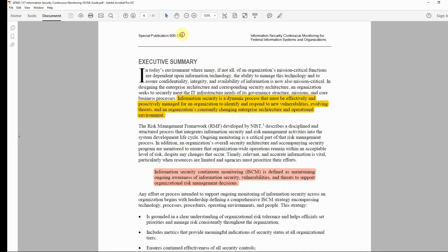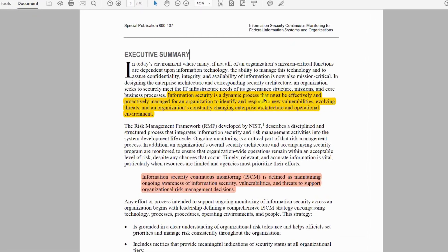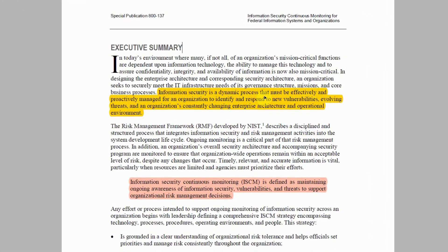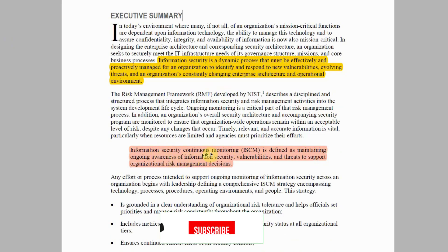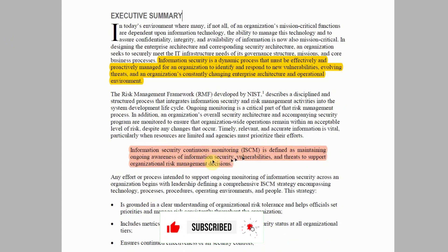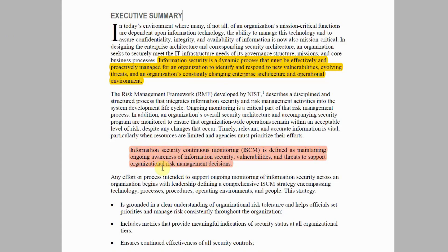As explained in NIST Special Publication 800-137 executive summary: information security is a dynamic process that must be effectively and proactively managed for an organization to identify and respond to new vulnerabilities, evolving threats, and an organization's constantly changing enterprise architecture and operational environment. Information Security Continuous Monitoring, ISCM, is defined as maintaining ongoing awareness of information security vulnerabilities and threats to support organizational risk management decisions.